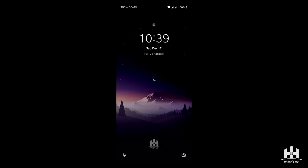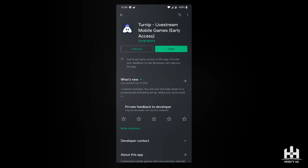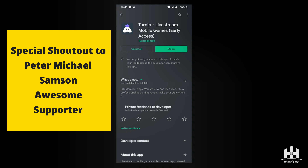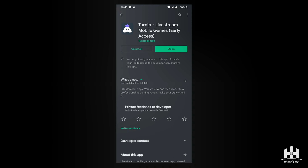Hey, what's up HQ fam, we are back for another video. Today I'm going to be providing a new live streaming application review. This app was suggested by one of our members on our HQ fam Facebook page — big shout out to Peter Michael Samson who provided this application. He stated that he saw it originally from one of his classmates and wanted me to check it out.